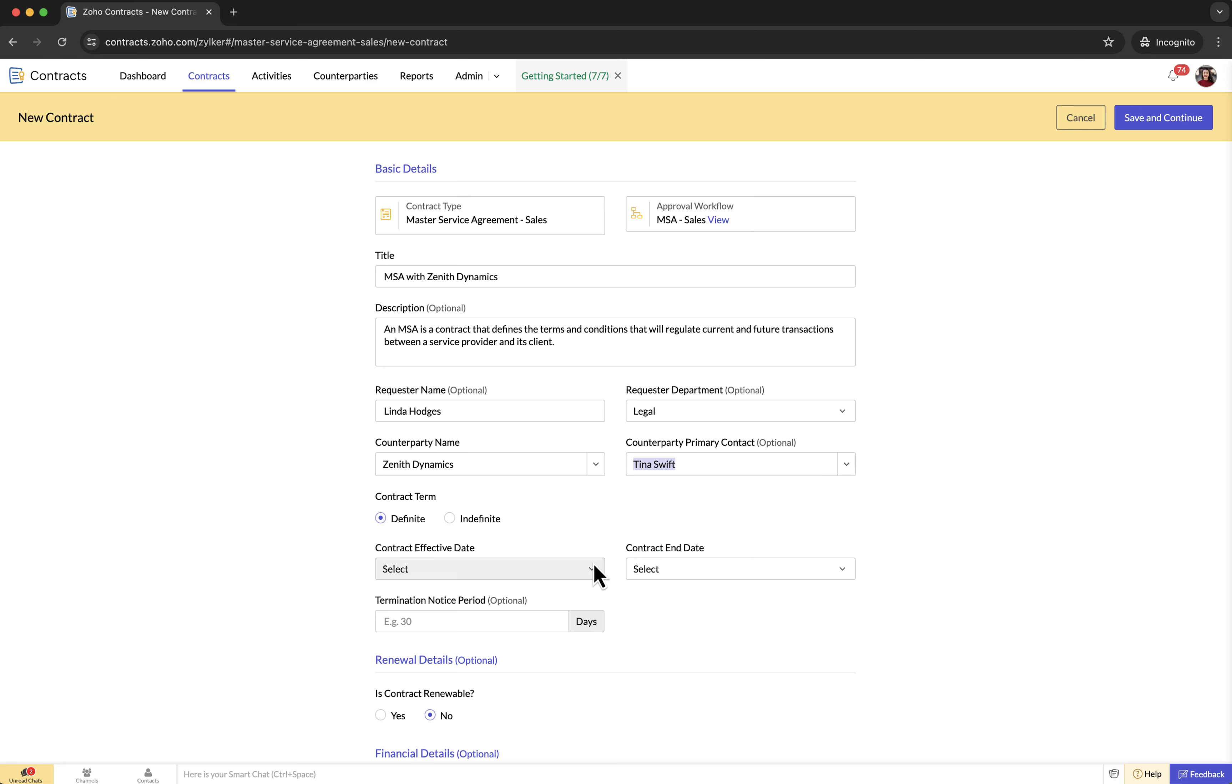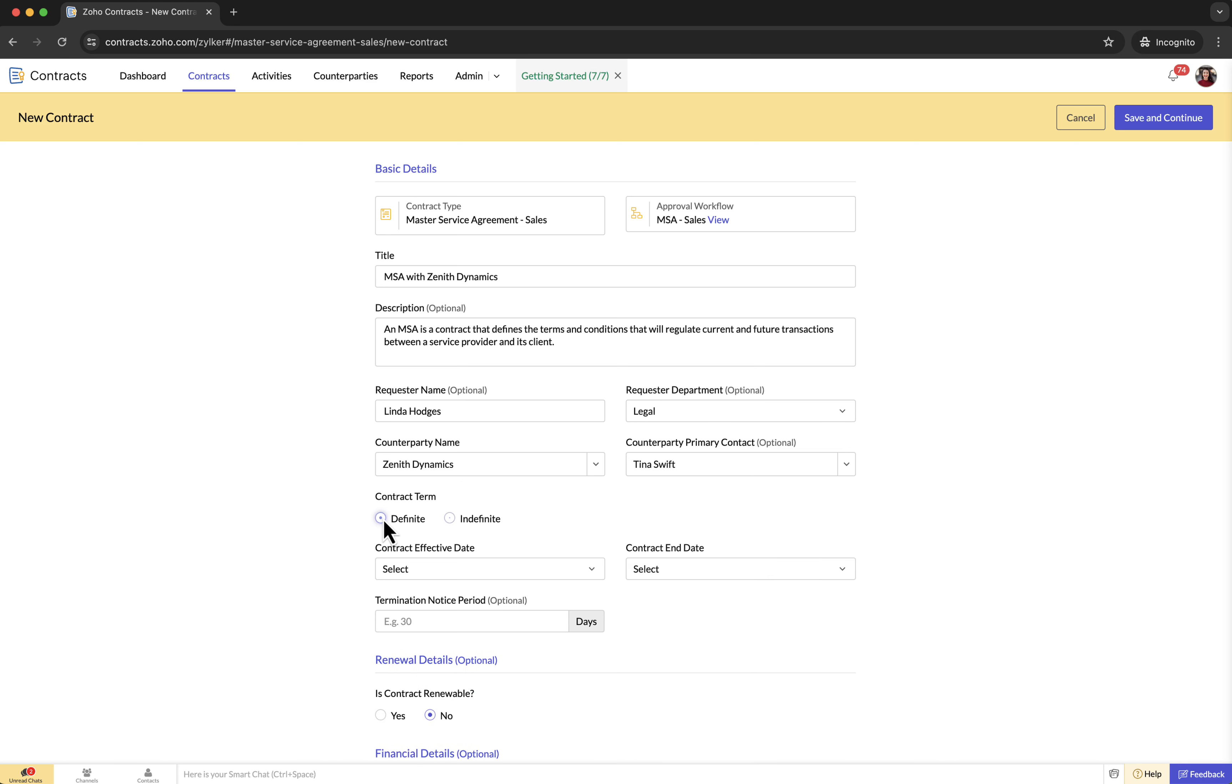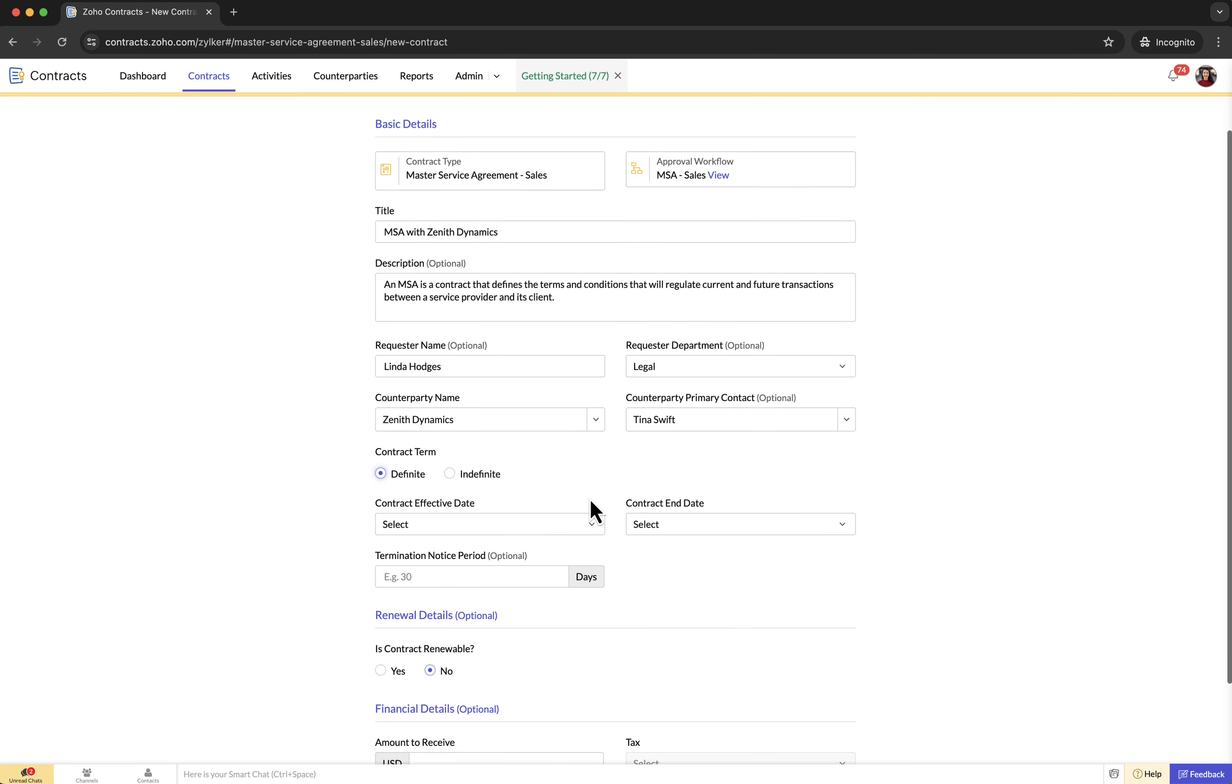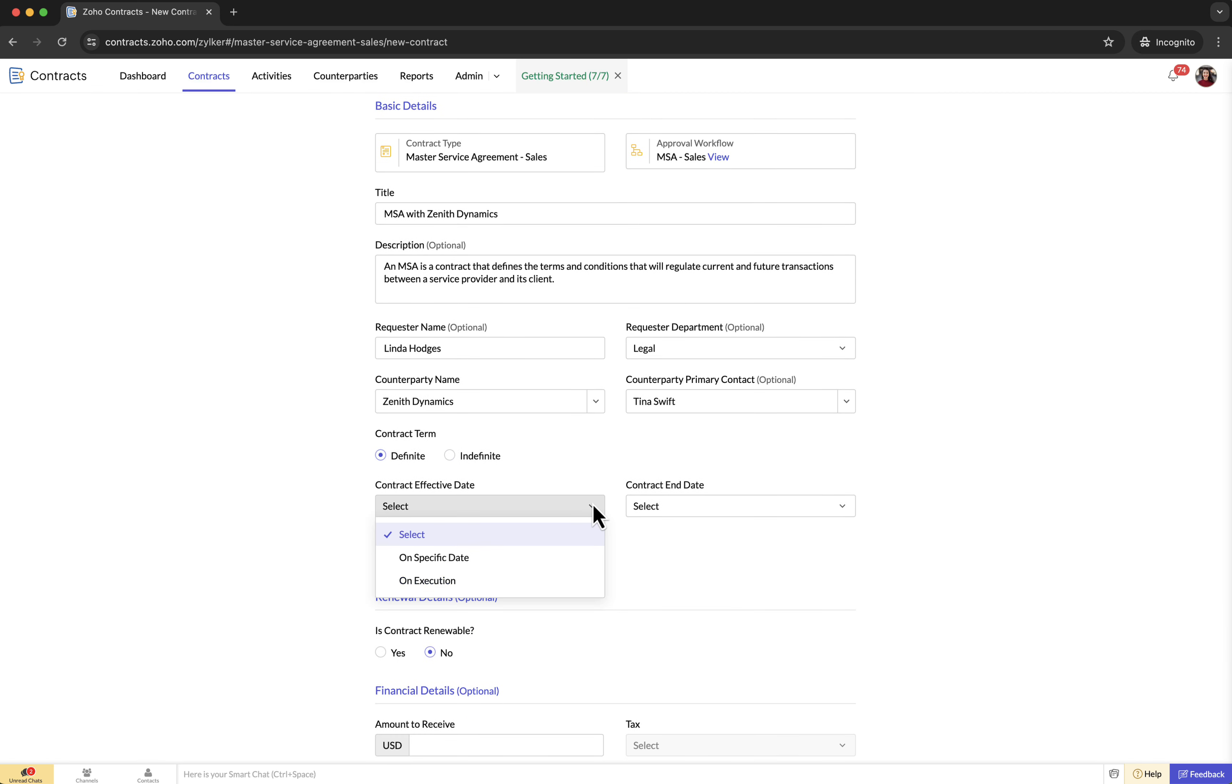Contract term: choose whether your contract is for a definite period or is indefinite until either of the parties decides to end it. Contract effective date: when does this contract kick off? You can set a specific date or make it effective as soon as everyone signs the contract—that is the on execution option.